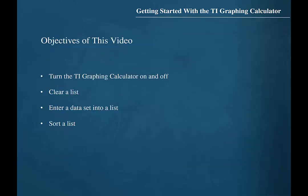In this video, we learned how to turn the TI graphing calculator on and off, how to clear a list, how to enter a data set into a list, and how to sort a list.